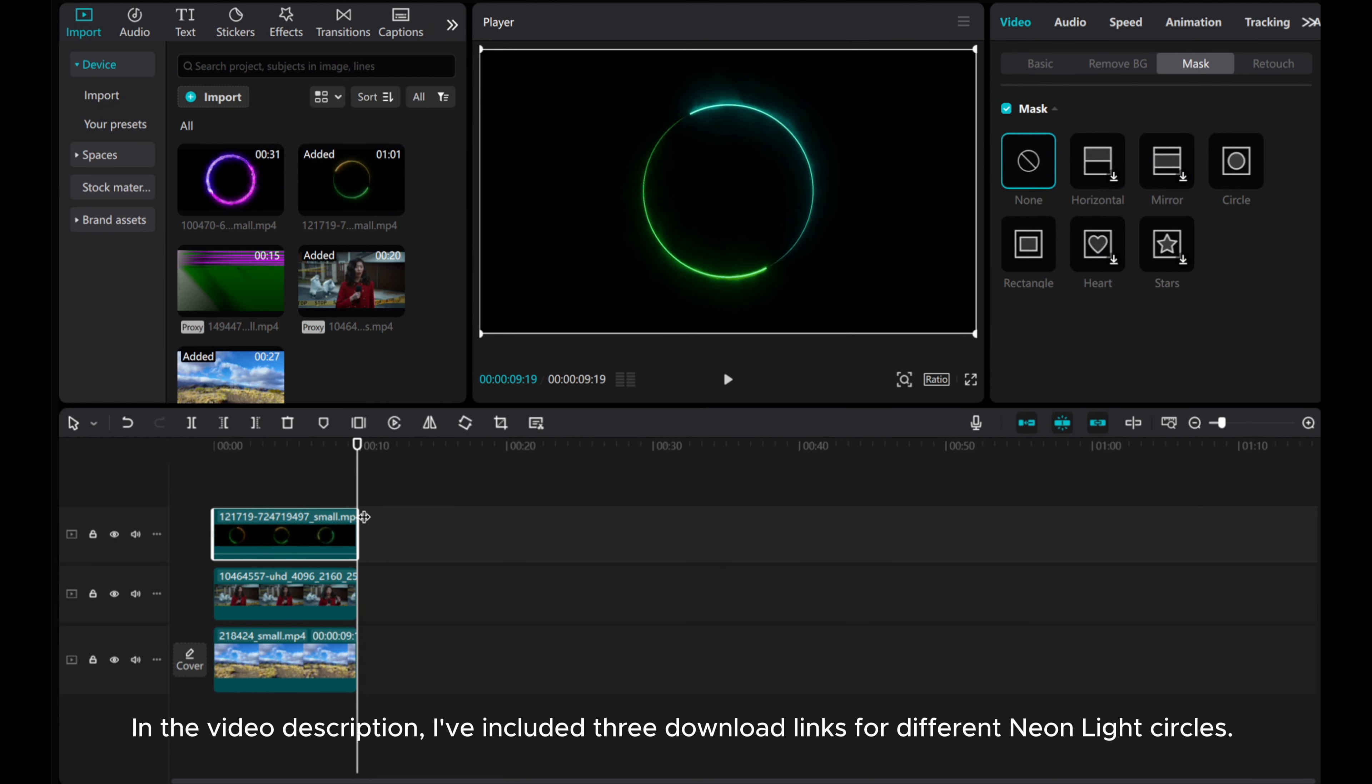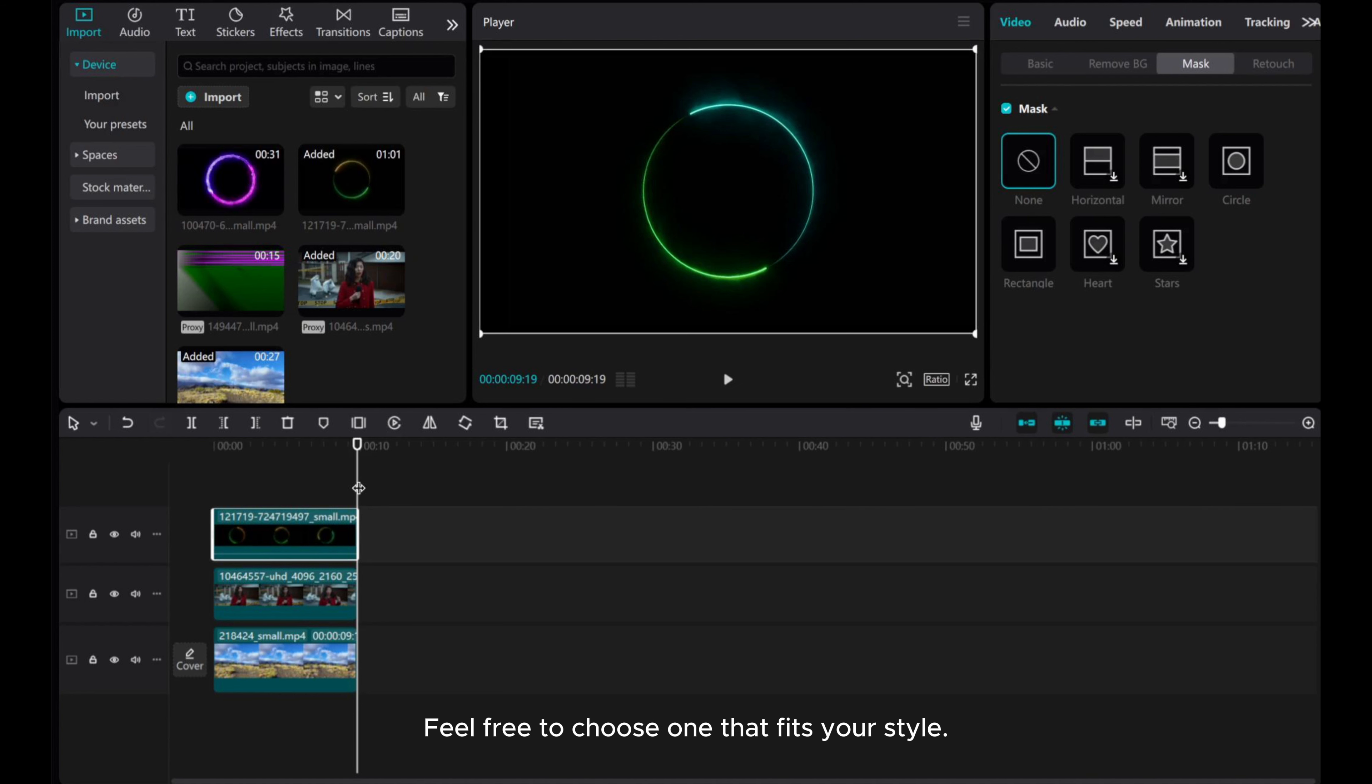In the video description, I've included three download links for different neon light circles. Feel free to choose one that fits your style.